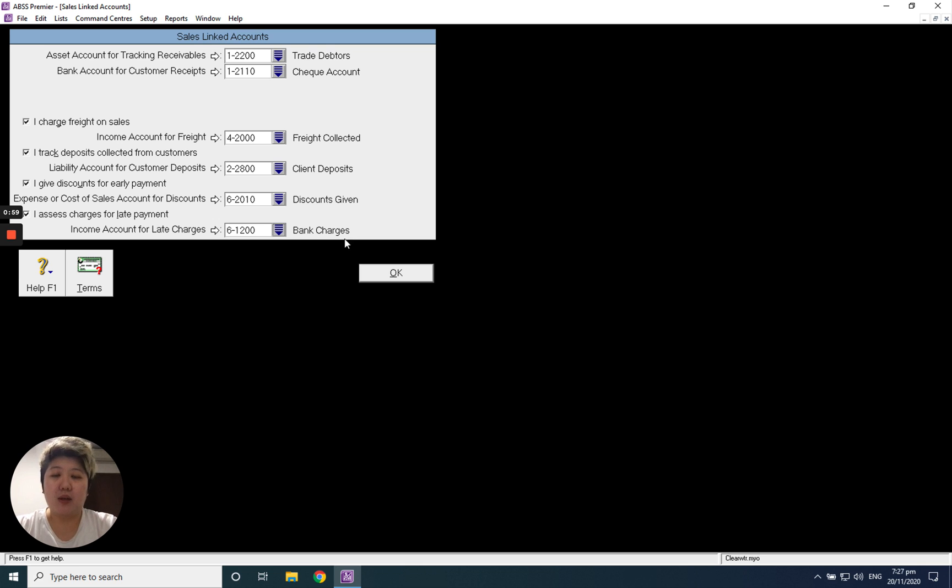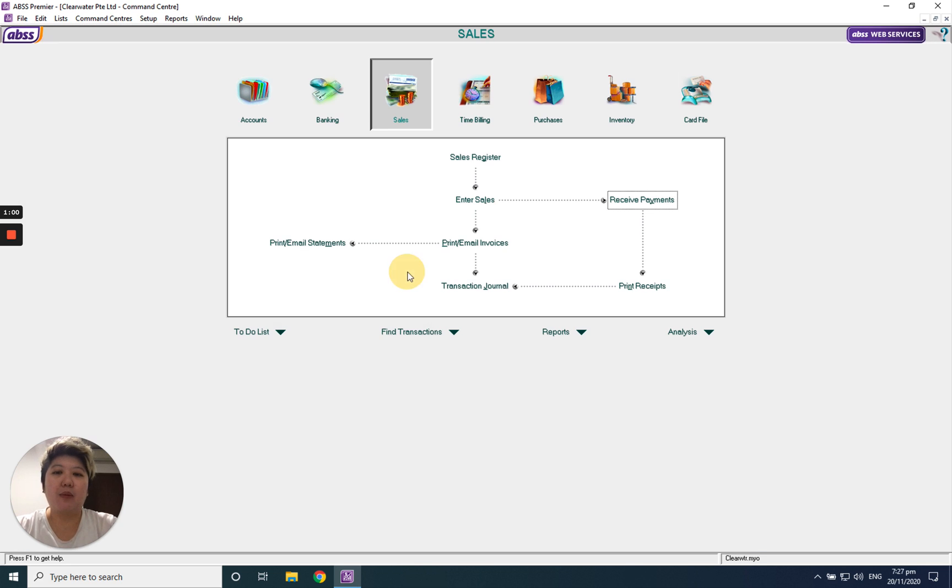What we want is it linked to the bank charges so the double entry will be correct. Thank you.